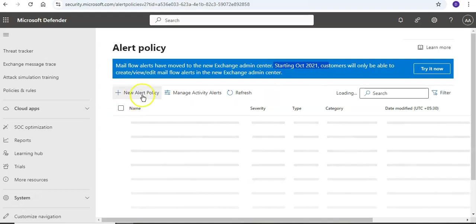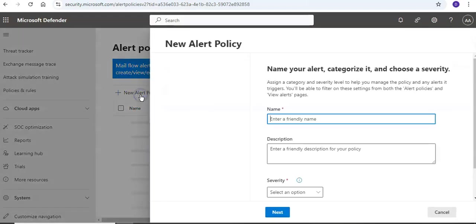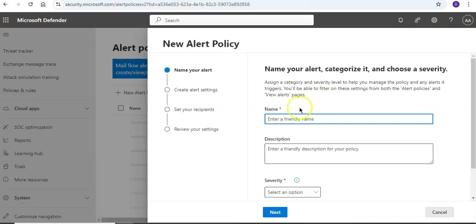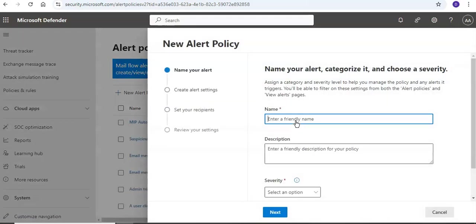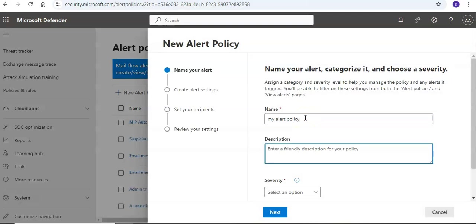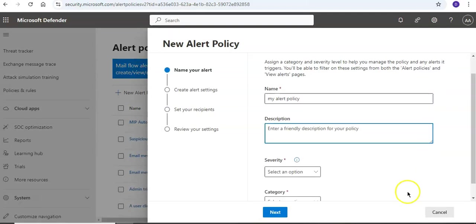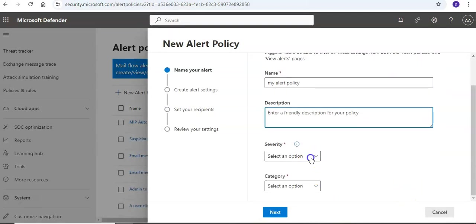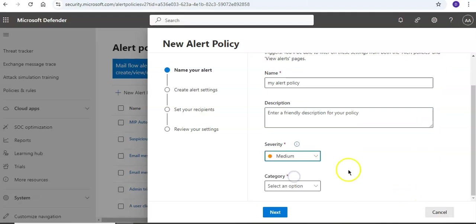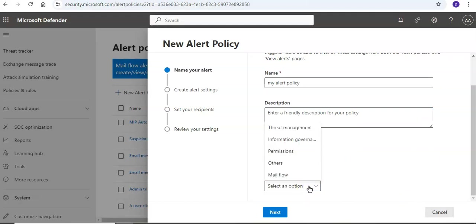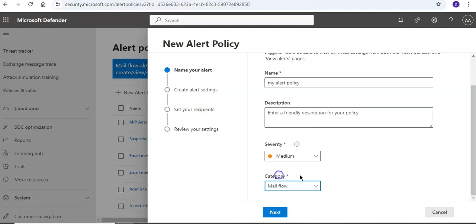How this will work: If I click on New Alert Policy, I'll have a friendly name. I will say my alert policy, description, severity - I have an option, let's say I do medium. Category - so this is the category of the alert policy that is available to me. Let's say I do it for mail flow.